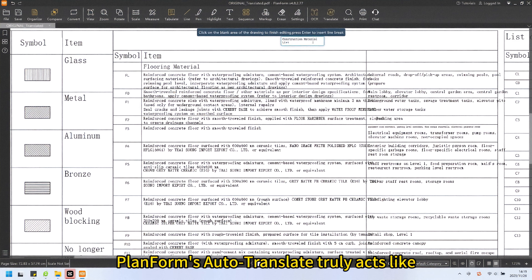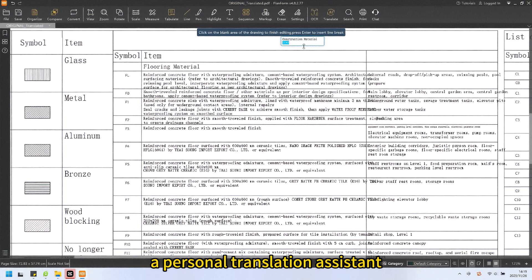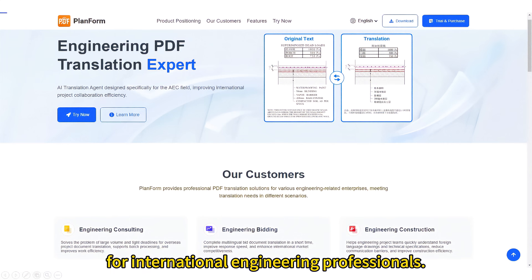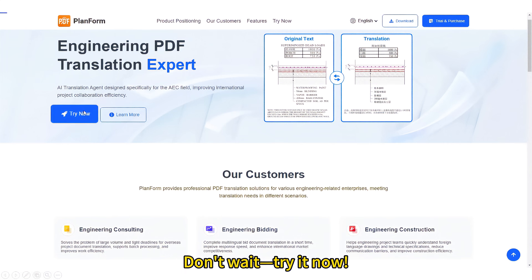PlanForm's Auto-Translate truly acts like a personal translation assistant for international engineering professionals. Don't wait — try it now!